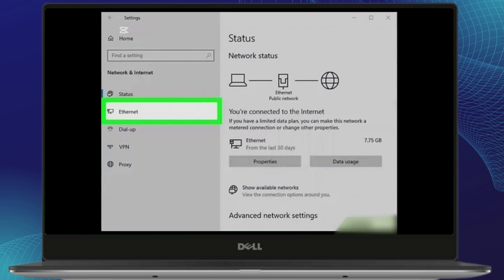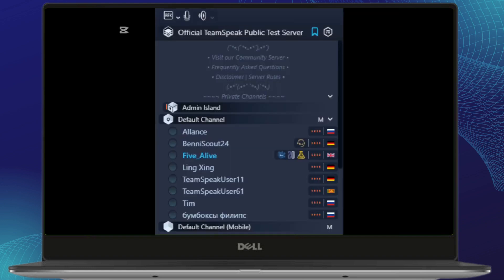Sometimes the server you're trying to connect to might be down. You can check the status of the server by visiting a website like teamspeak-status.com or by contacting the server admin to confirm it's up and running.